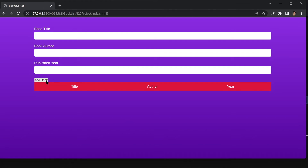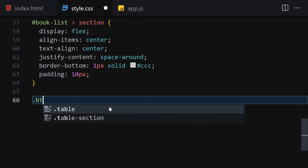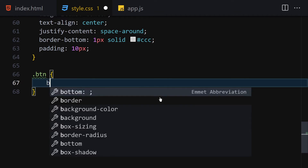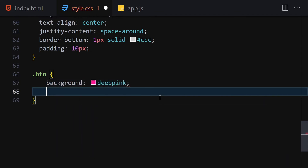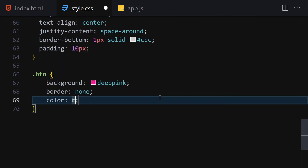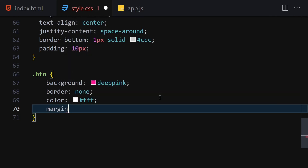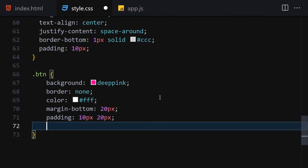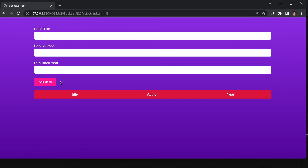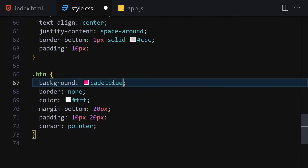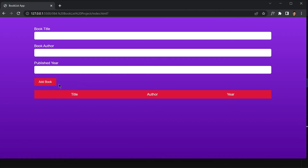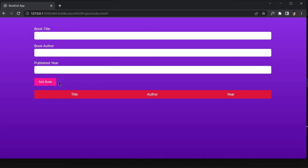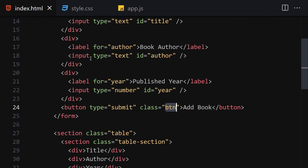Now let's style the button. I'll select the '.btn' class and give it a background of deep pink, remove the border, set the text color to white, margin-bottom to 20px, padding of 10px top/bottom and 20px left/right, and cursor pointer. That completes the HTML and CSS — the UI is done.